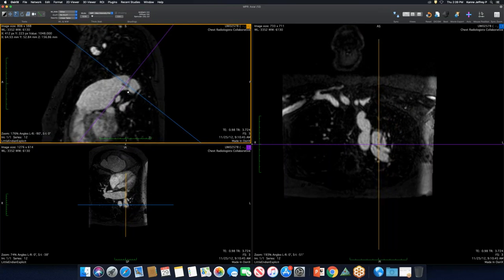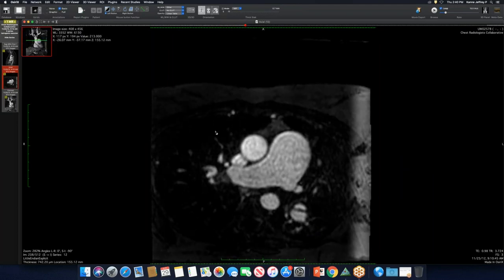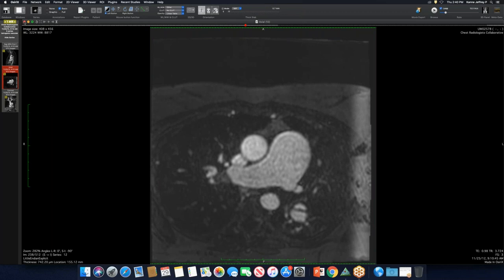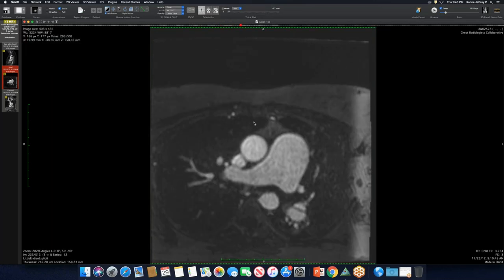There was one case at Mallinckrodt in the early 2000s in a patient with Marfan's who had a huge pulmonary artery and ended up with a spontaneous dissection. You can follow this one down pretty far and it doesn't look like thrombus. If doing a right heart cath, they often do a wedge pressure while there, so a wire could be in that portion of the artery.